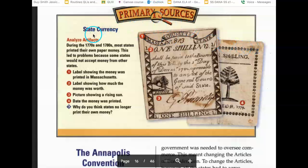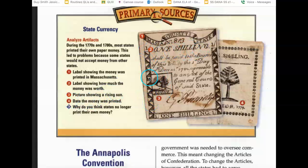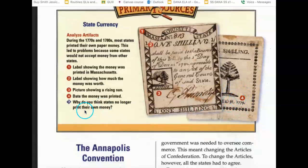Primary sources: State currency — state money. During the 1770s and 1780s, most states printed their own paper money. This led to problems because some states would not accept money from other states. This is Massachusetts state currency — one shilling — featuring a rising sun, printed in 1779. Think about this: Why do you think states no longer print their own money?